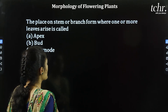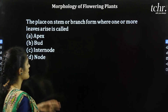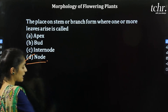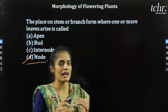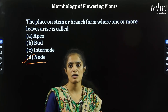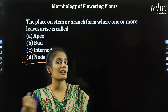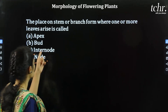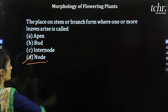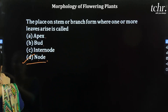Next question: The place on the stem or branch from where one or more leaves arise is called what? The place where leaves arise is actually the nodal region. So D is the correct option.